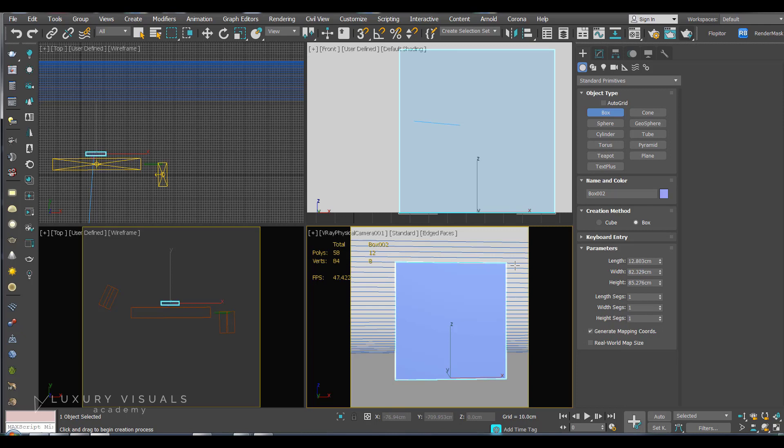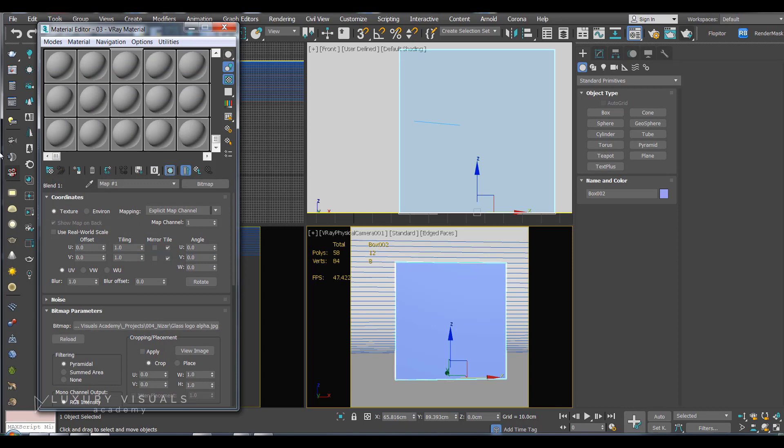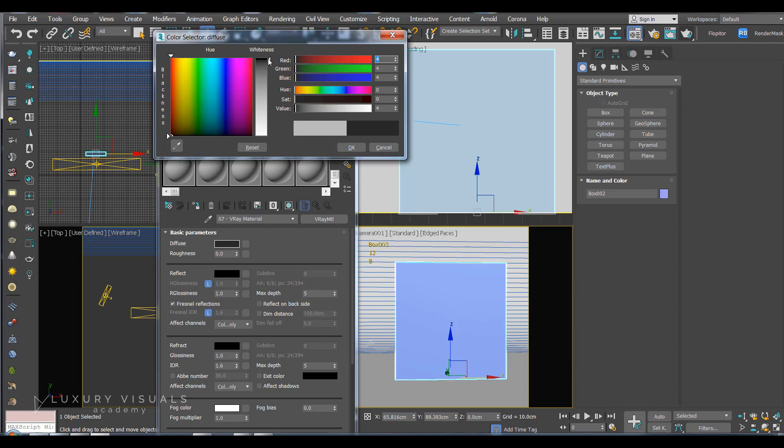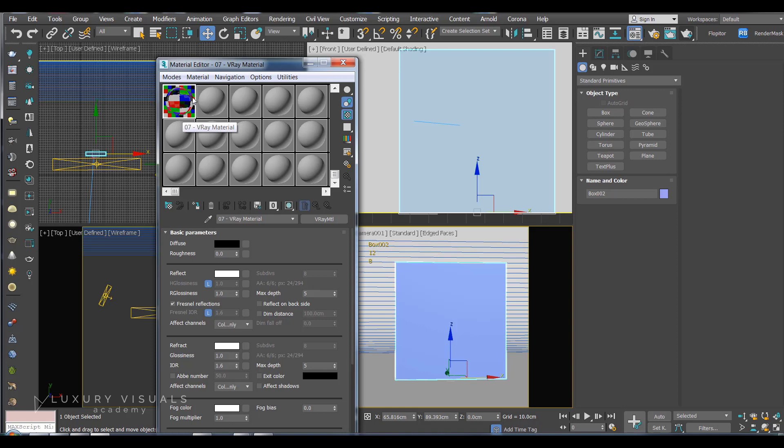And the first thing I'm going to do is create a glass material. And we can just make a real simple one for the purposes of this demonstration. So I'm just going to make this diffuse black, make the reflection white and the refraction white as well. So there's our glass material.